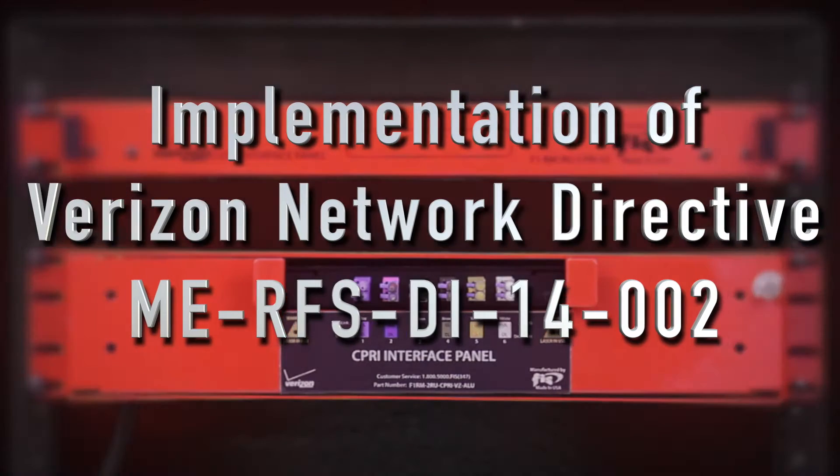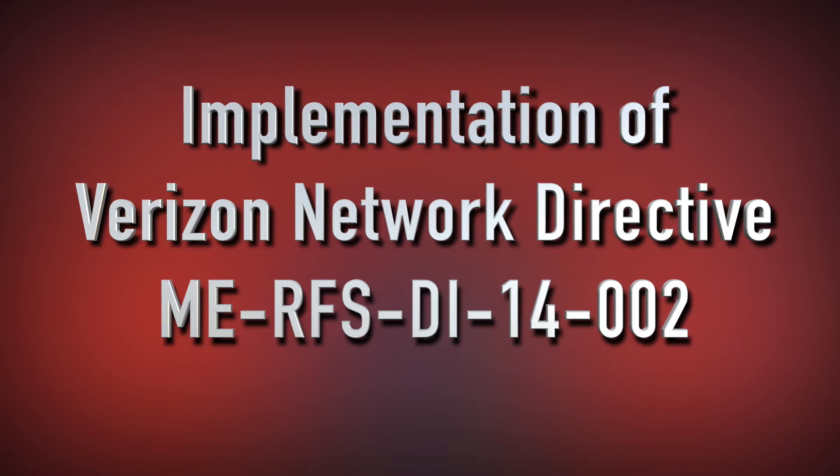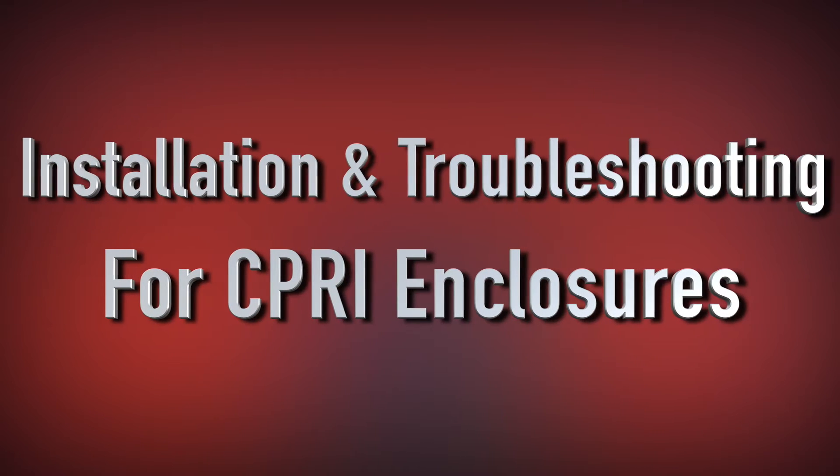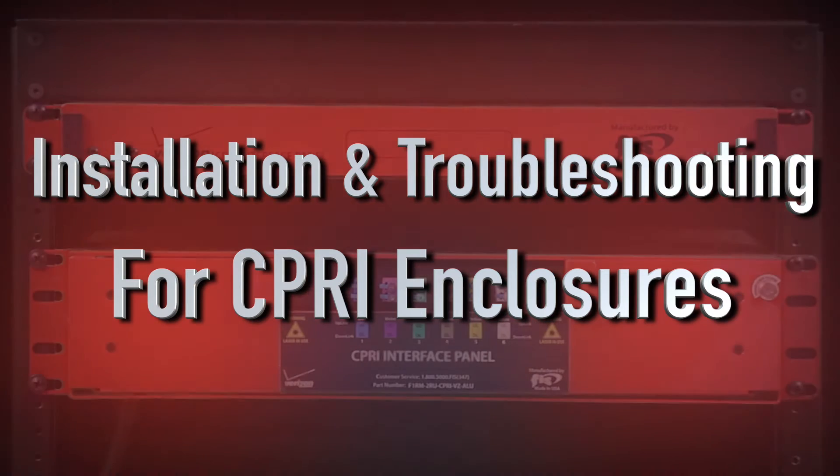In this video, we will discuss the implementation of Verizon Network Directive MERFS-DI-14002, installing and troubleshooting a simple passive SIPRI fiber optic interface panel.